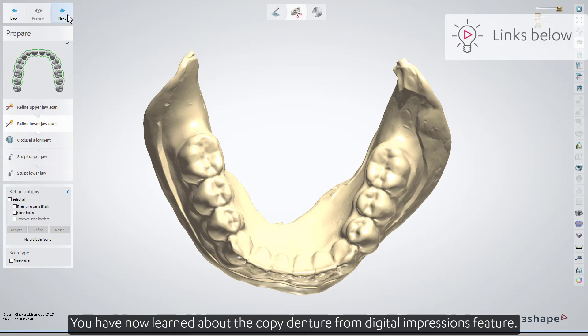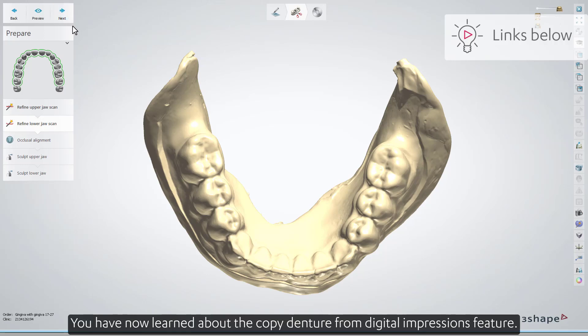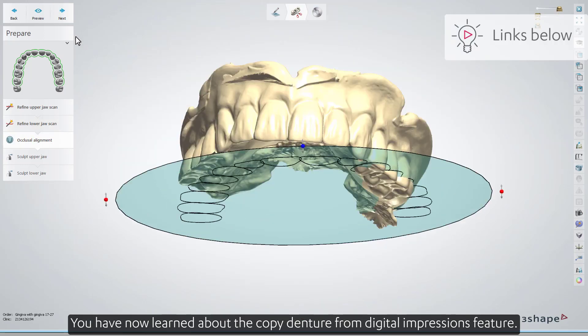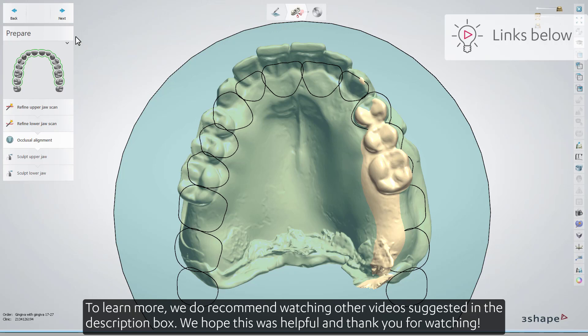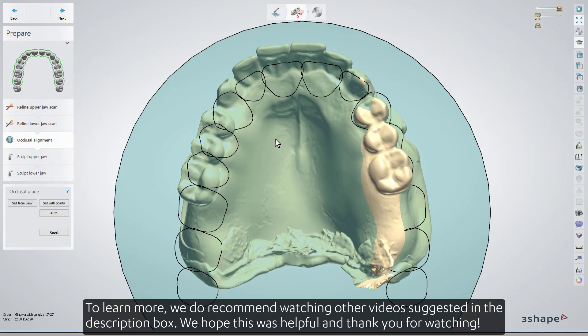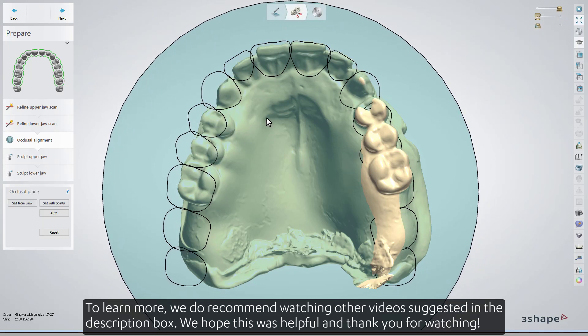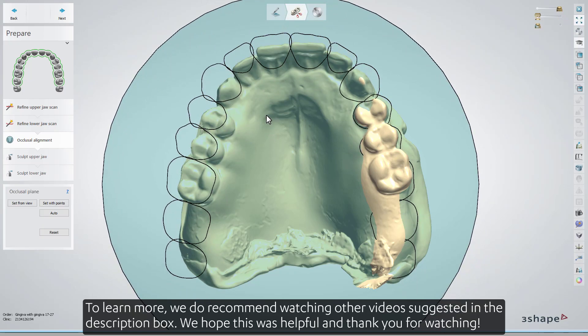You have now learned about the copy denture from Digital Impressions feature. To learn more, we recommend watching our other videos suggested in the description box. We hope this was helpful, and thank you for watching.